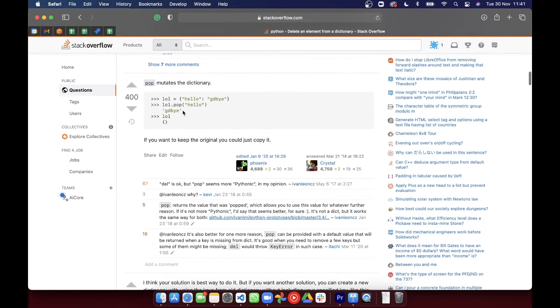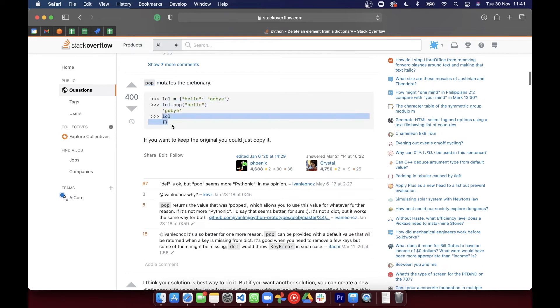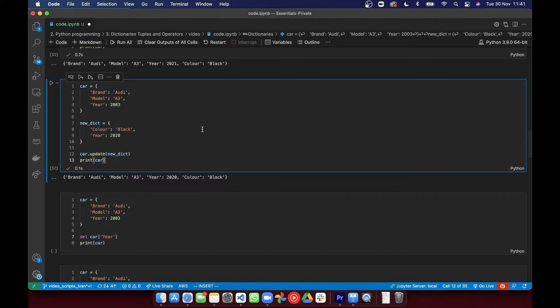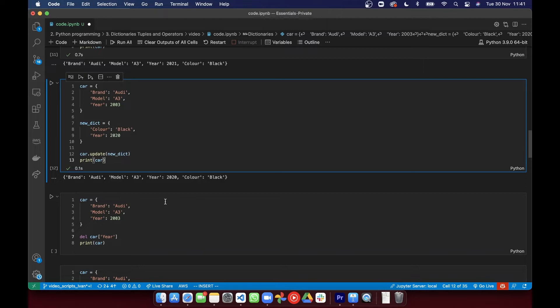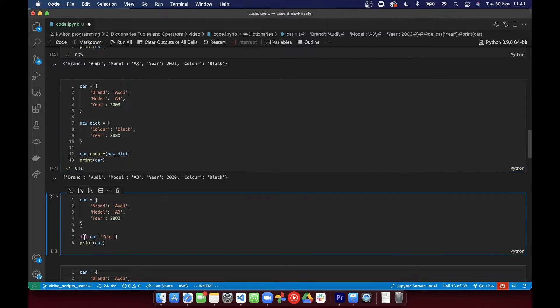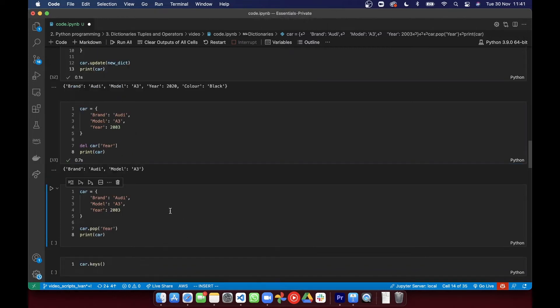Or you can use the .pop on a dictionary. So let's try those out. And okay, cool. The printed dictionary doesn't have the key we deleted. That's nice.